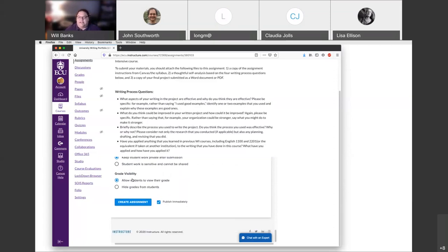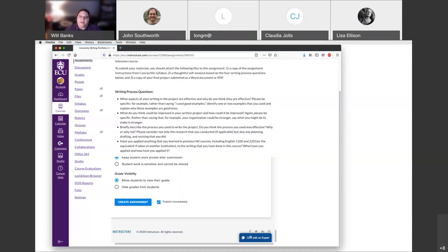Grade visibility is irrelevant for our purposes — you can mark whichever one you want because the grade goes back to Canvas where they'll see it as a check mark for complete or a numerical value. From there you click 'Create Assignment' and the 'Publish Immediately' box is checked and you're done. I do want to mention the Chat with an Expert — whenever you're in Portfolium you have 24/7 tech support from that company. So if you have a problem in Canvas or in Portfolium, you can contact them even when folks on campus are not quickly available.